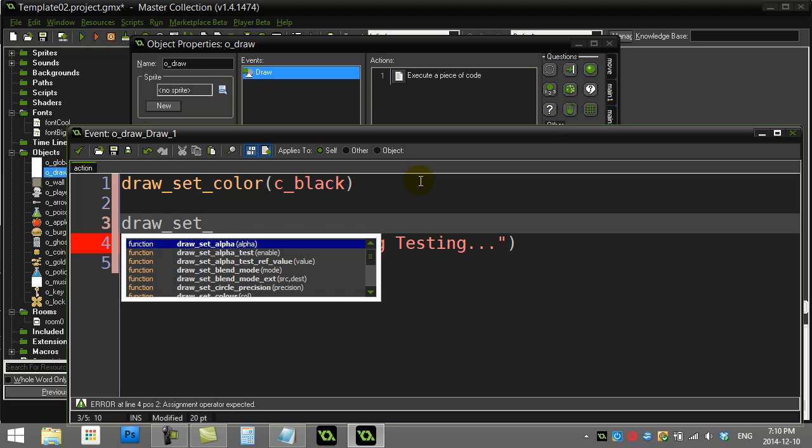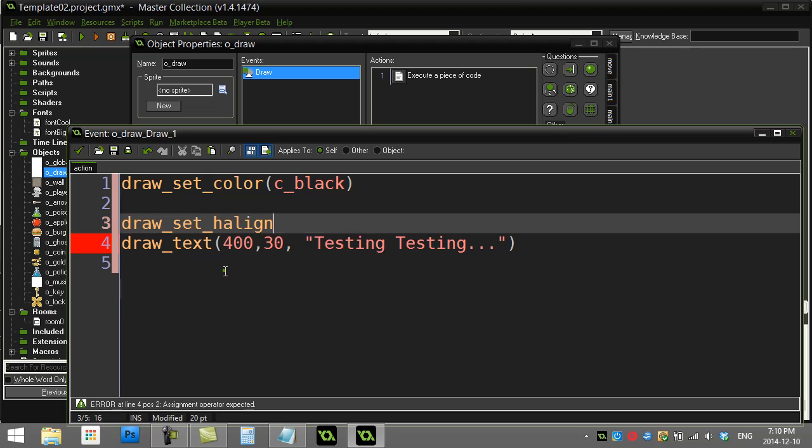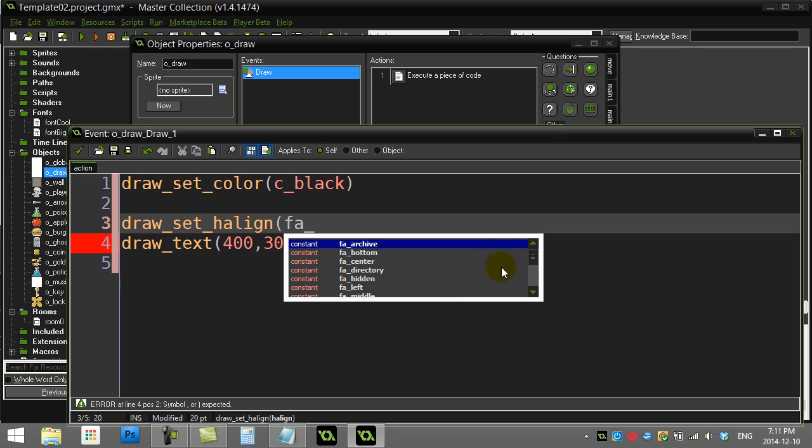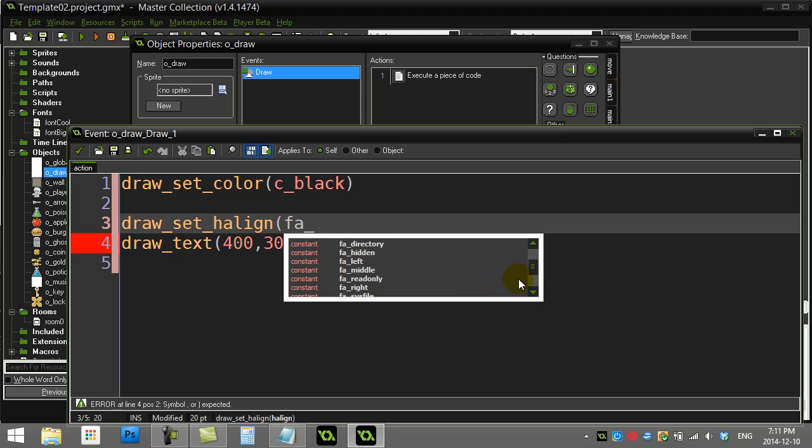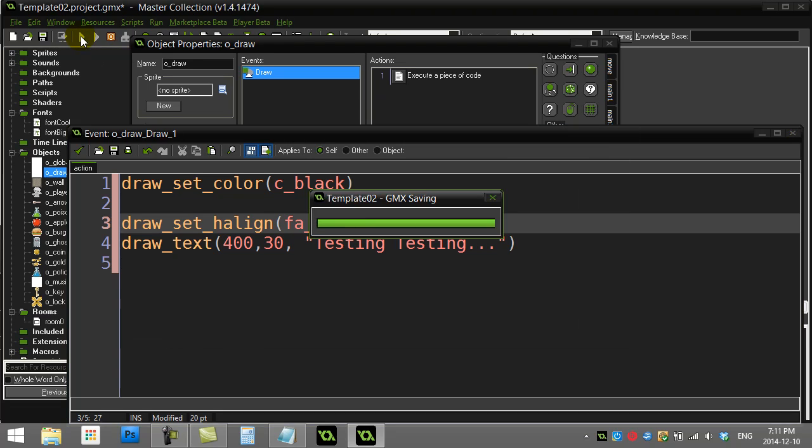You have the vertical align and the horizontal left-right align, h_align. Let's do that one. You have to give it a parameter. If you look in the help files, it's called fa_ (font align underscore). You can set it to left, right, or center. Center's the one for horizontal.